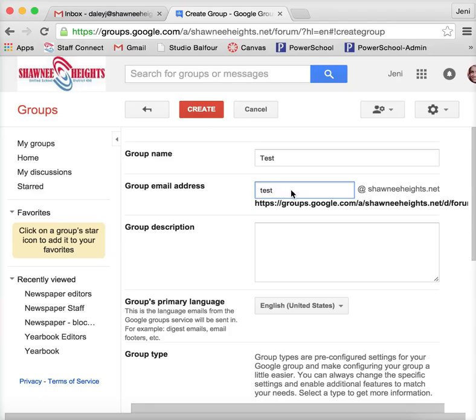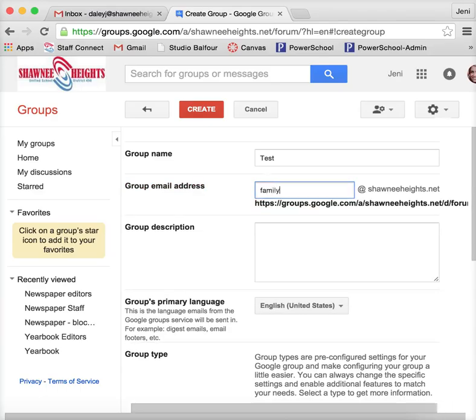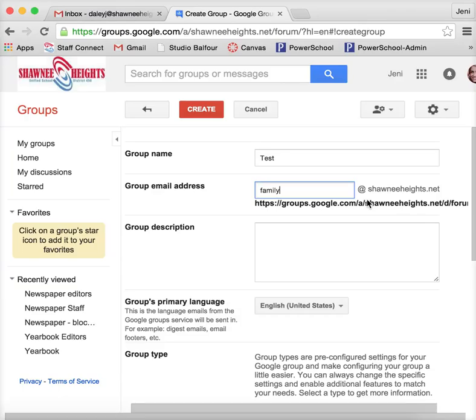So let's say for this example maybe I want it to be family. Now the one thing about this is you do have to have a specific custom URL. I work at Shawnee Heights High School and we have our own domain name, so that's the reason why we can do this.